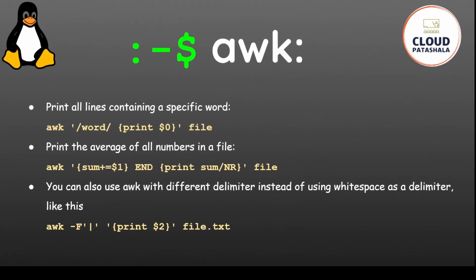If you want to print all lines containing a specific word, you could say awk /word/ {print $0} file which will print the entire line. If you want to print the average of all numbers in a file you could say awk {sum+=$1} END {print sum/NR} file. It would add all the numbers and divide by the count.